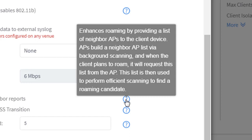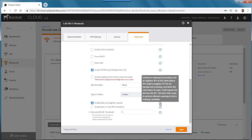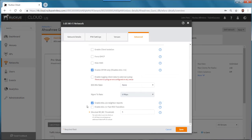And when the client plans to roam, it will request this list from the AP. This list is then used to perform efficient scanning to find a roaming candidate. So it's a default setting to be enabled.